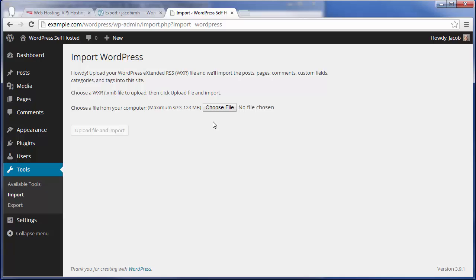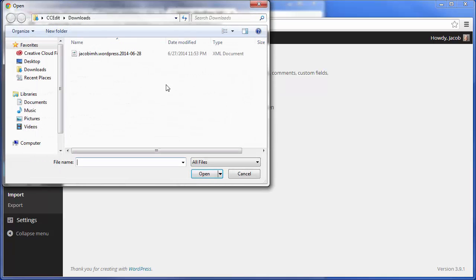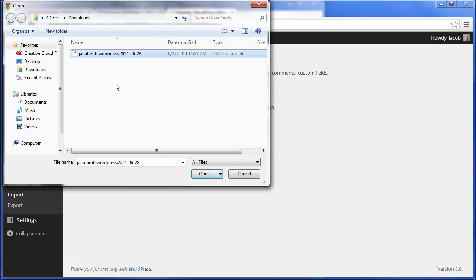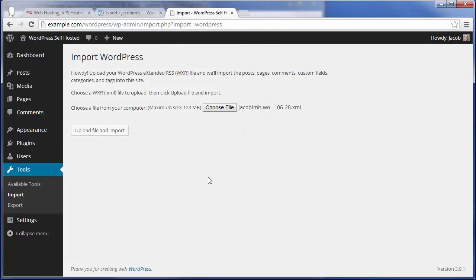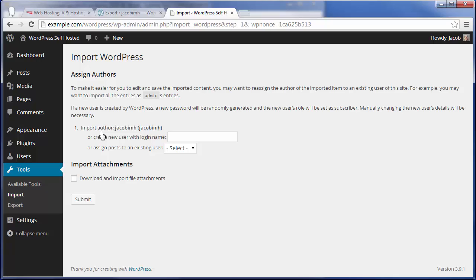Now you can simply click on the Choose File button and select the WordPress file that we just exported. You can see it used my WordPress.com URL followed by the date that I exported that site on, and we can click Open to open it. Once that file is selected, go ahead and click Upload File and Import to begin the upload process.